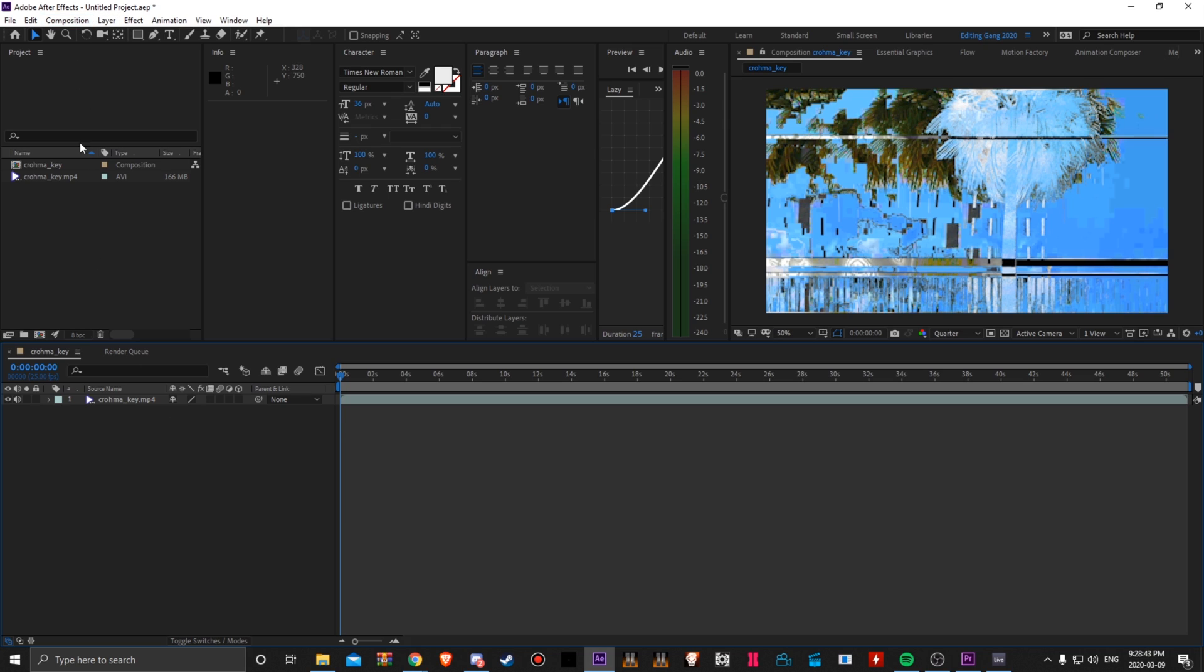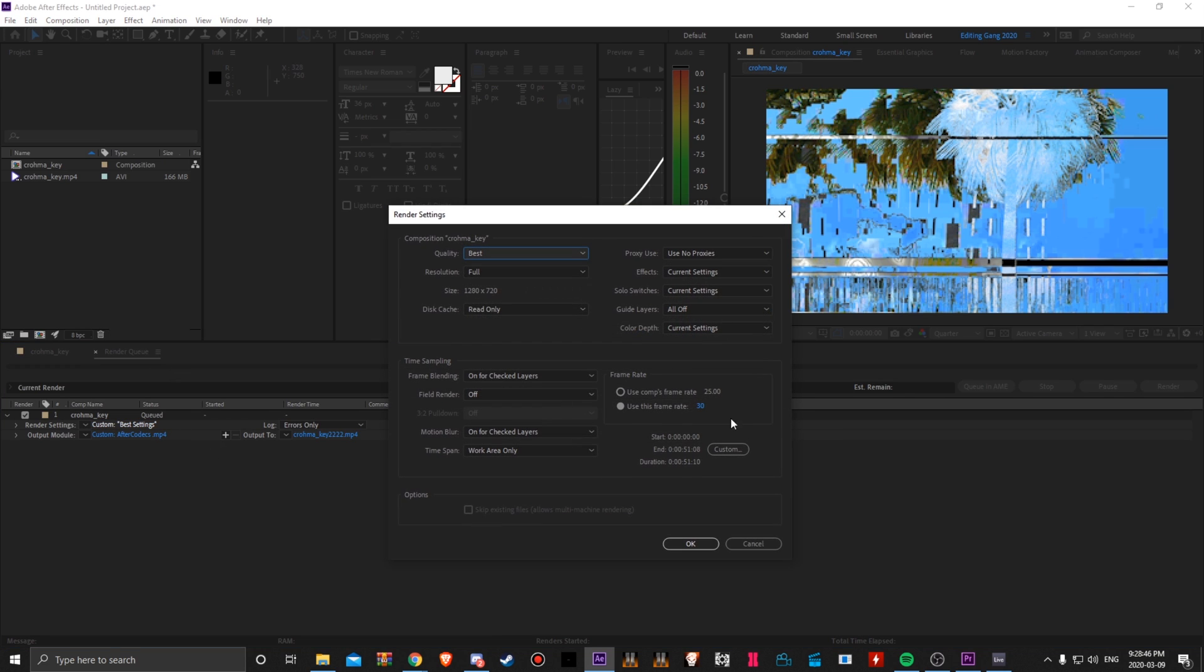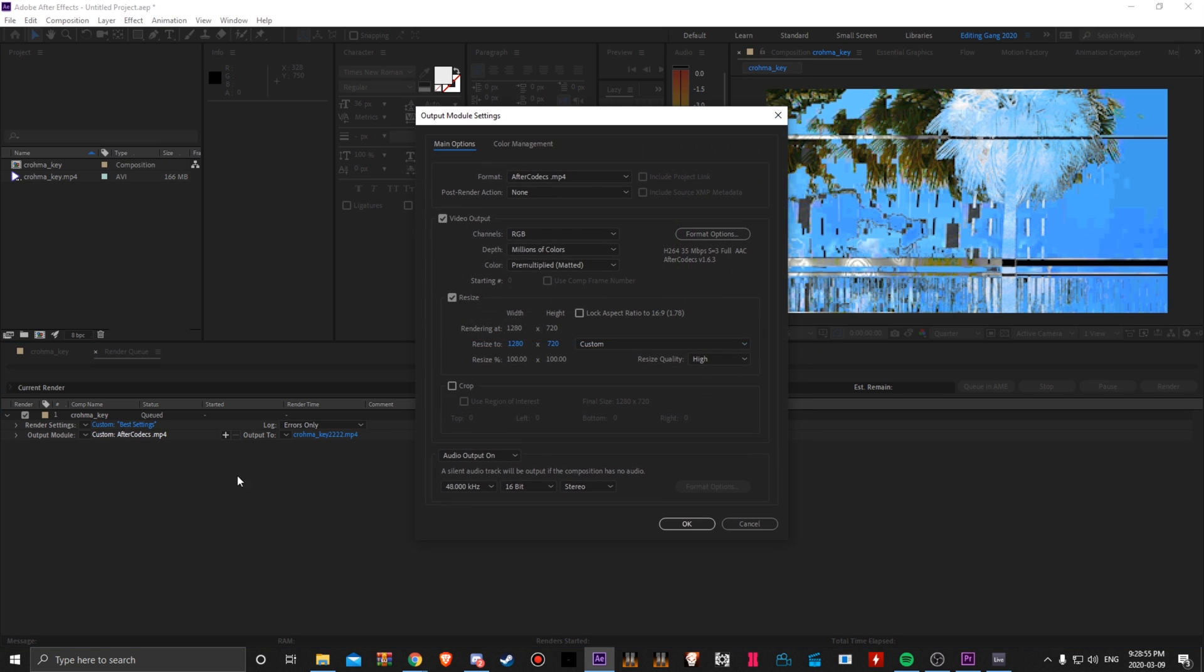So I'll show you my settings for After Codecs real quick. Over here, I just changed it to 30 because the original FPS of this clip was 25. Of course, I said Ableton likes 30 better, so that's why we did that.